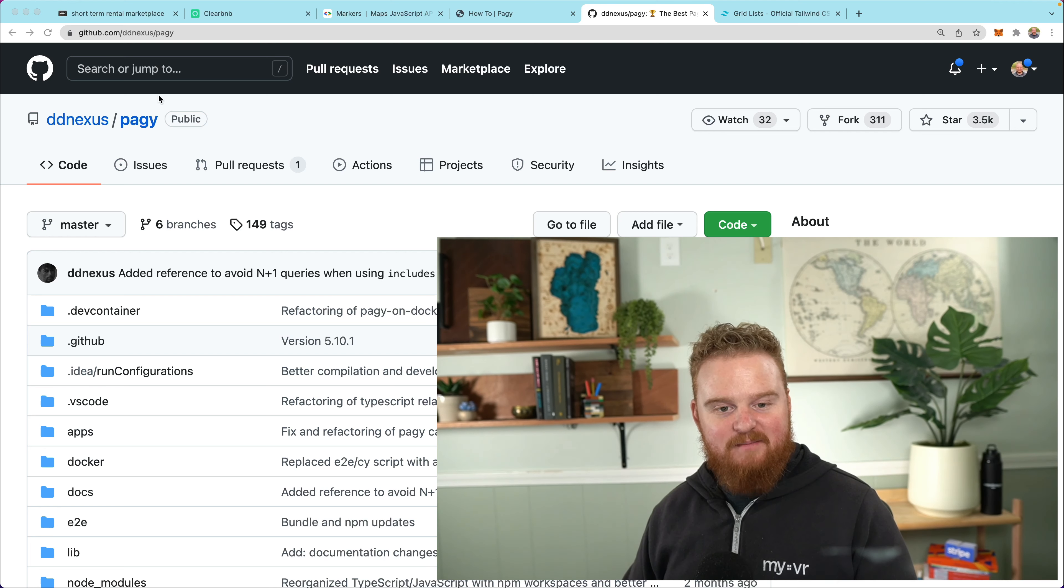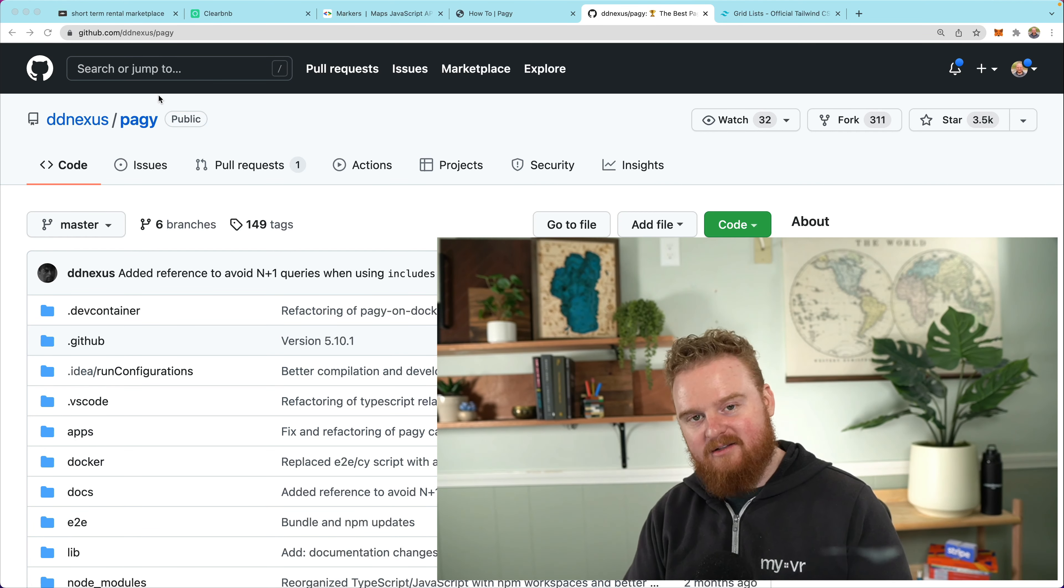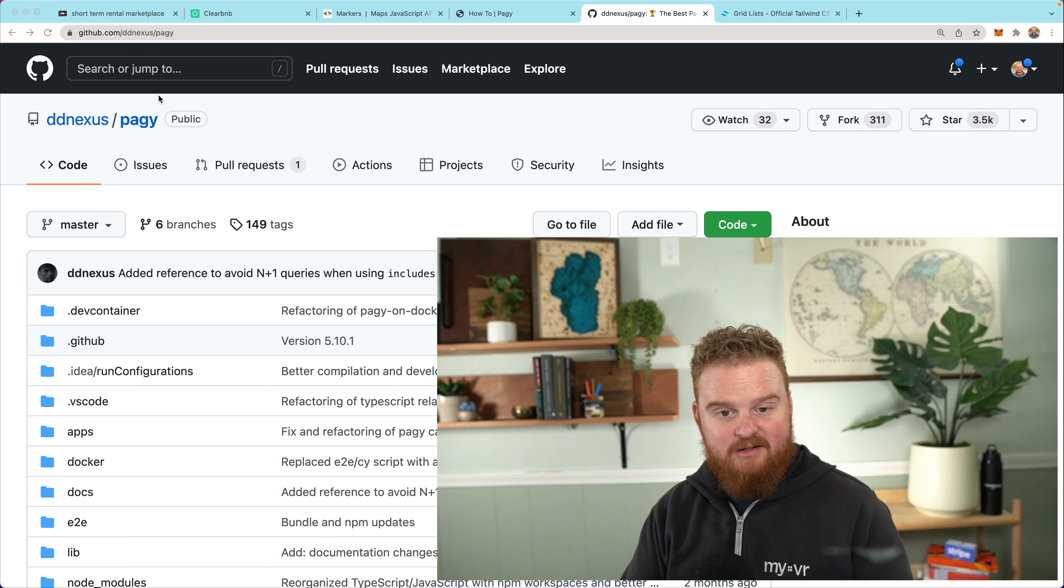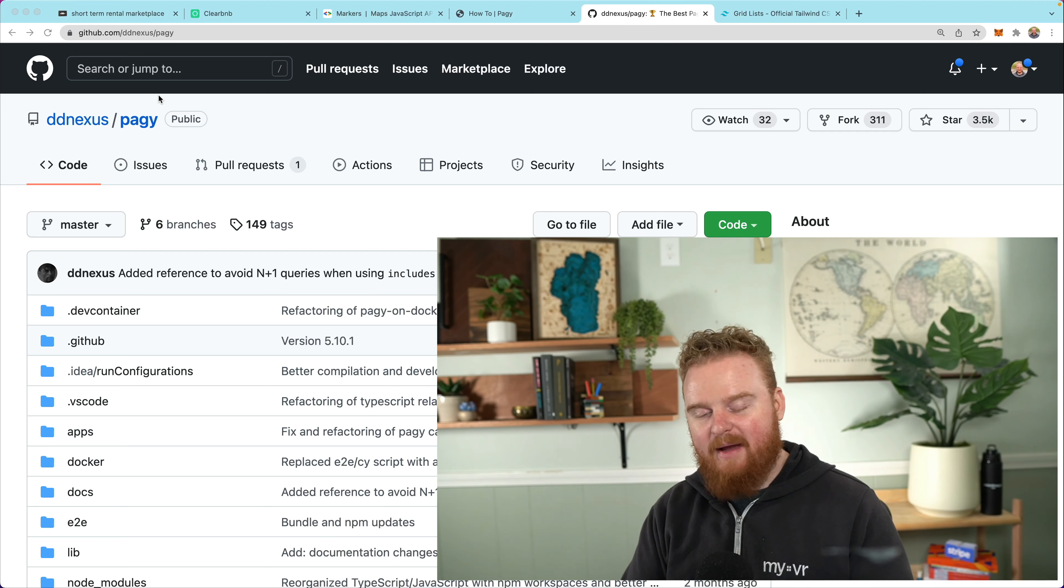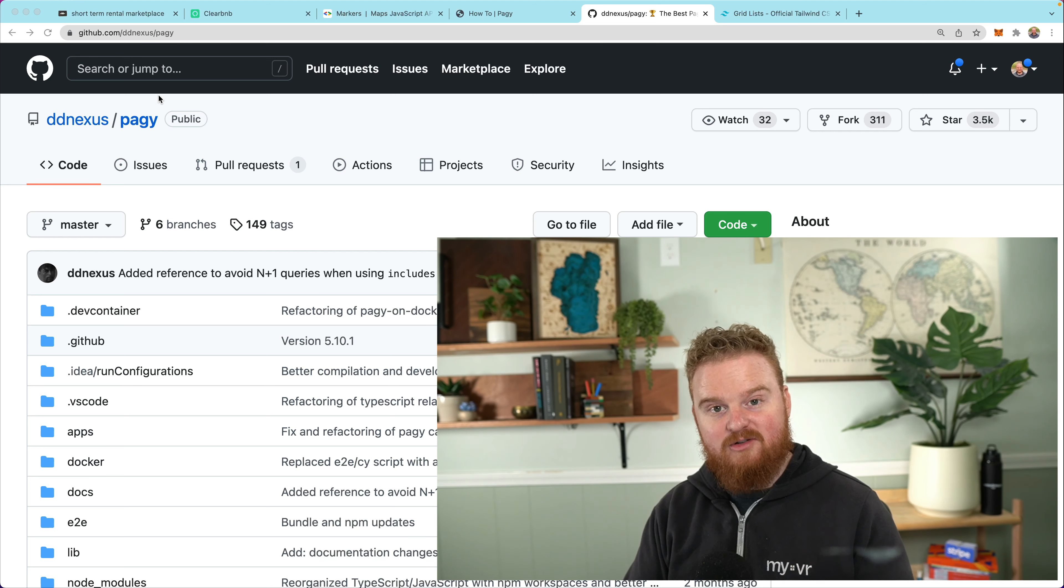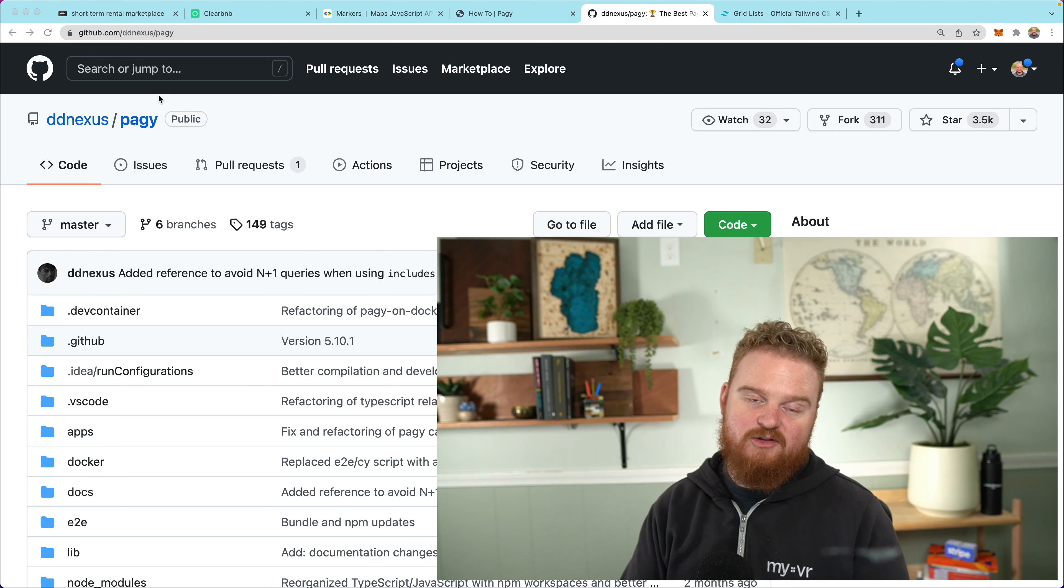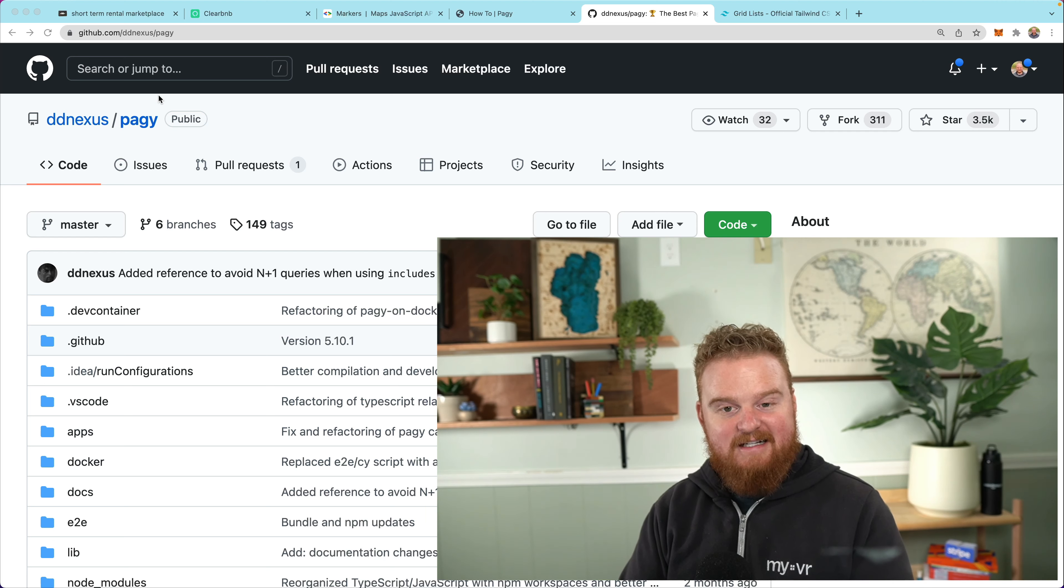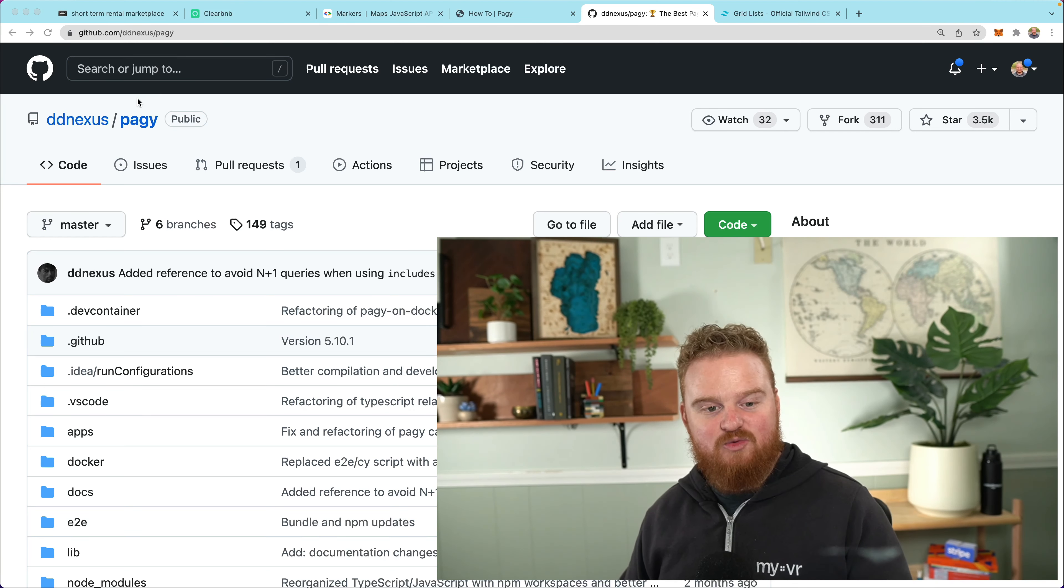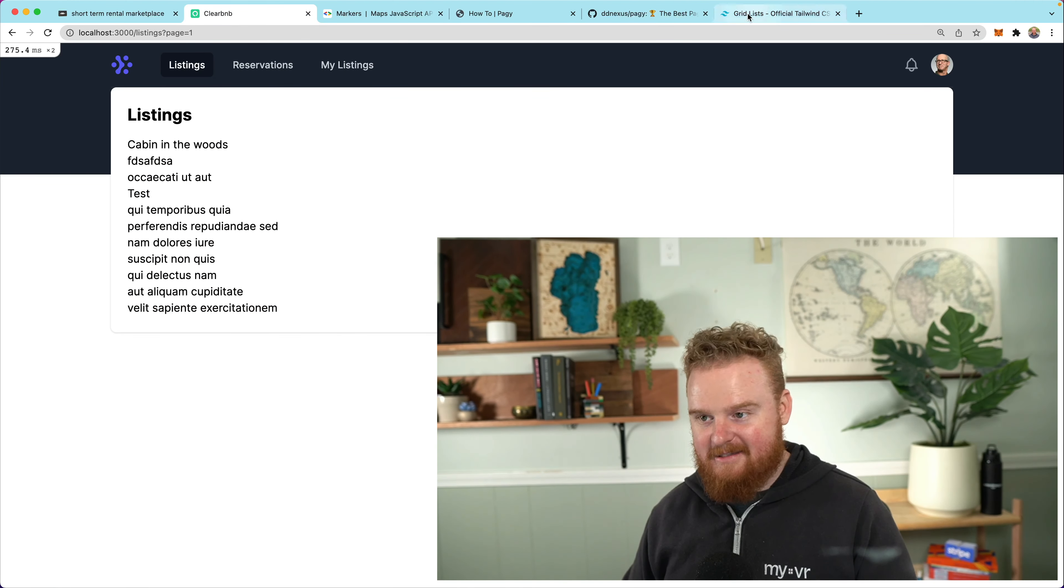Hey, welcome back. In this episode, you'll see how to use the Pagy gem to add pagination to a simple list. The Pagy gem is a popular pagination tool for Rails and other Ruby frameworks. And in a past episode, I think we used WillPaginate or Kaminari. We kind of looked at the two. So if you're interested in using either of those gems, head over and take a look at that episode in this channel. Otherwise, today we're going to dive in and use Pagy to paginate this list of listings.